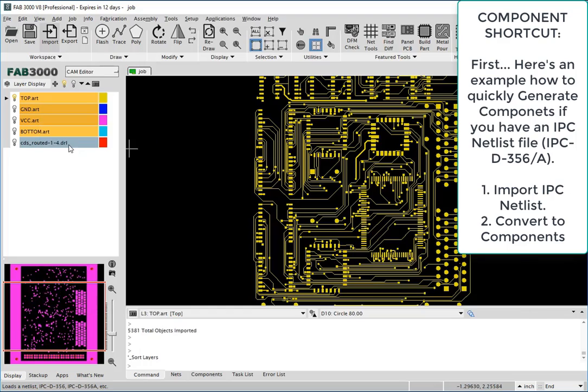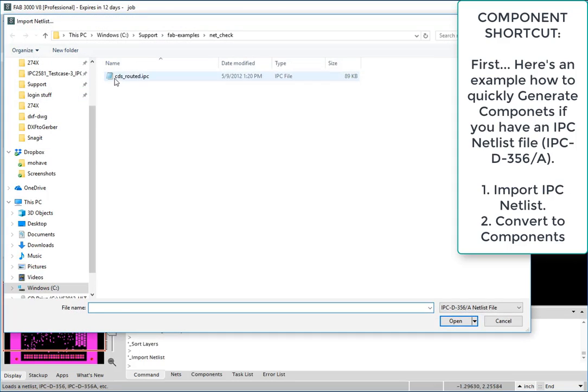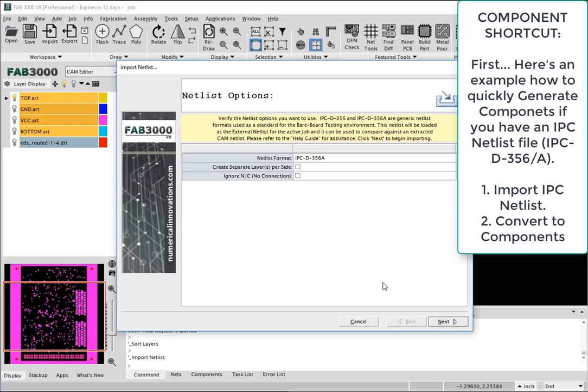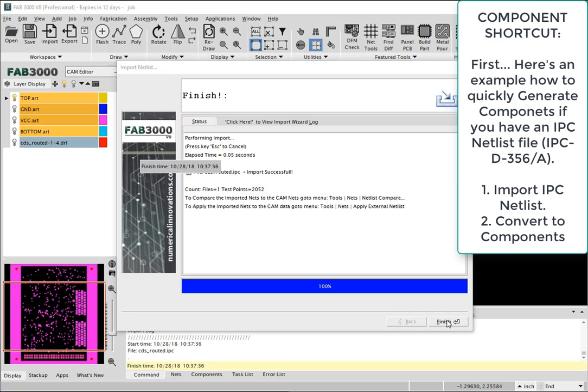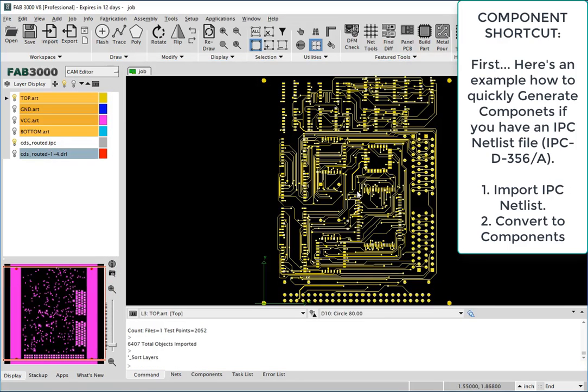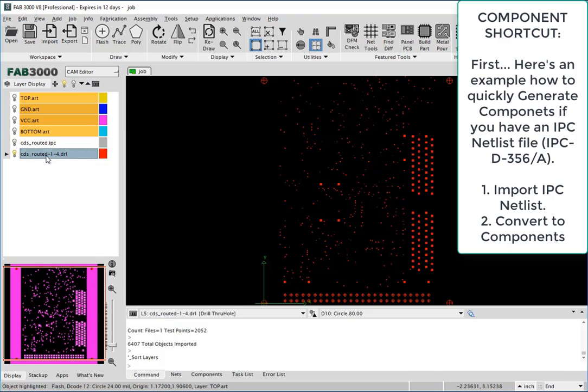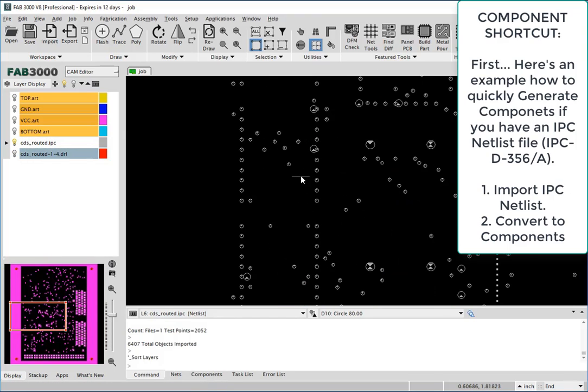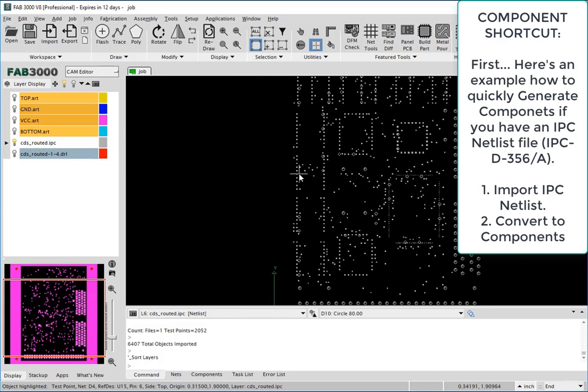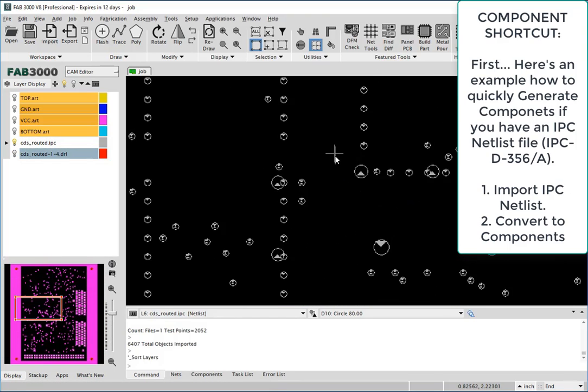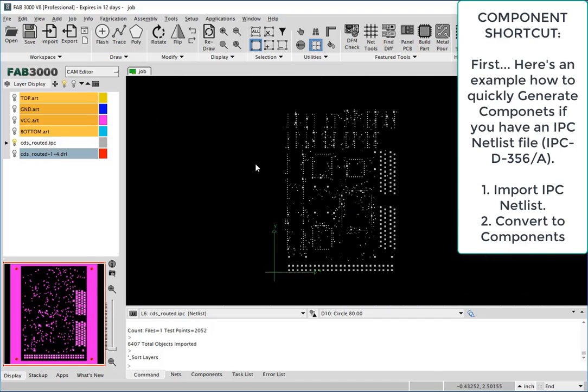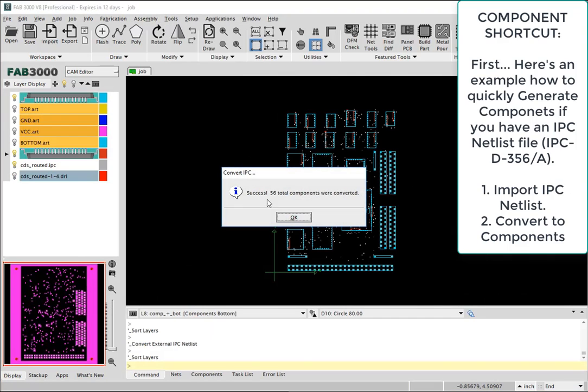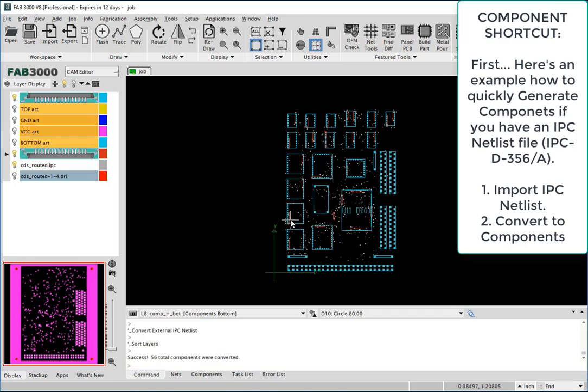And once you've imported the netlist file, you can use the command called convert to components which will extract all the component information that's required, which can be a big time saver if you do have that available. And as you'll see here, all components have been defined.